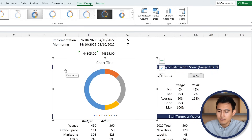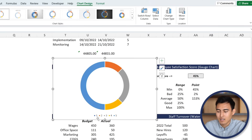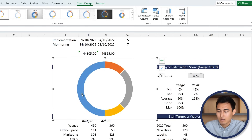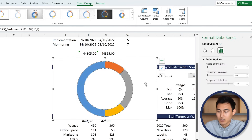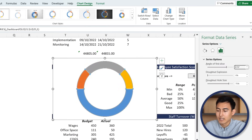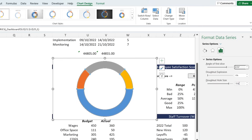I know this doesn't look much like a gauge chart yet, but bear with me. Remove the title and the legend. Then click on the chart, right-click, go to Format Data Series, and we're going to rotate it. Set the Angle of First Slice to 270 and hit Enter. Now it's looking a bit more like a gauge, where this is the bad area, the okay area, and the good area.